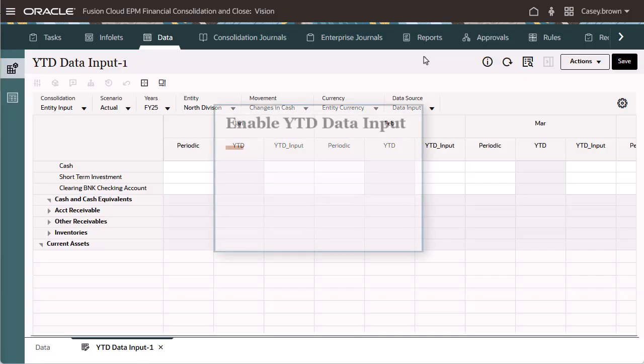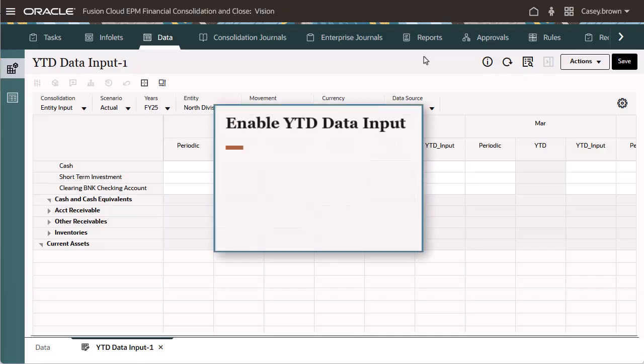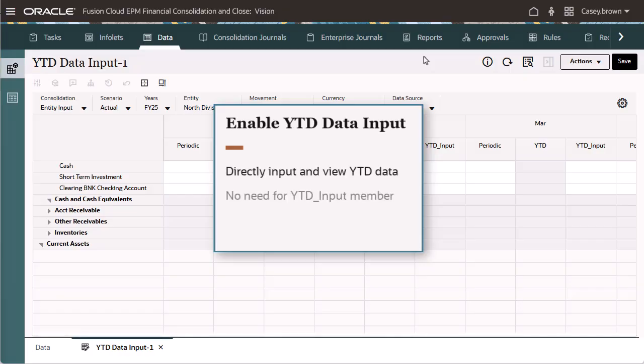Using the EnableYTDataInput property in Forms allows you to directly input and view year-to-date data without the need for the YTDInput member or complex groovy rules.